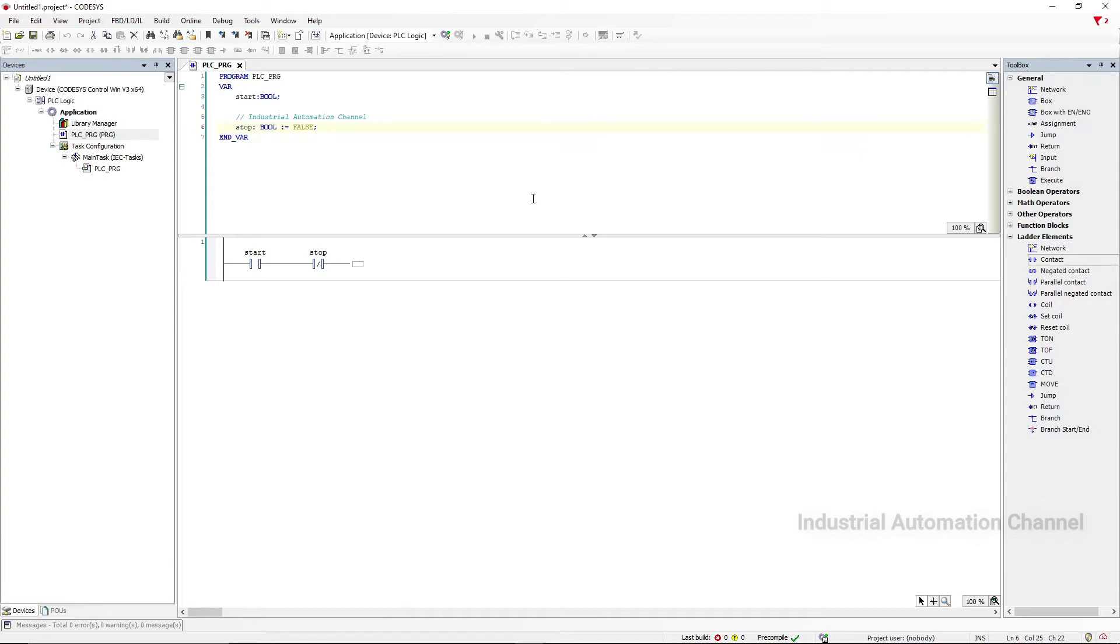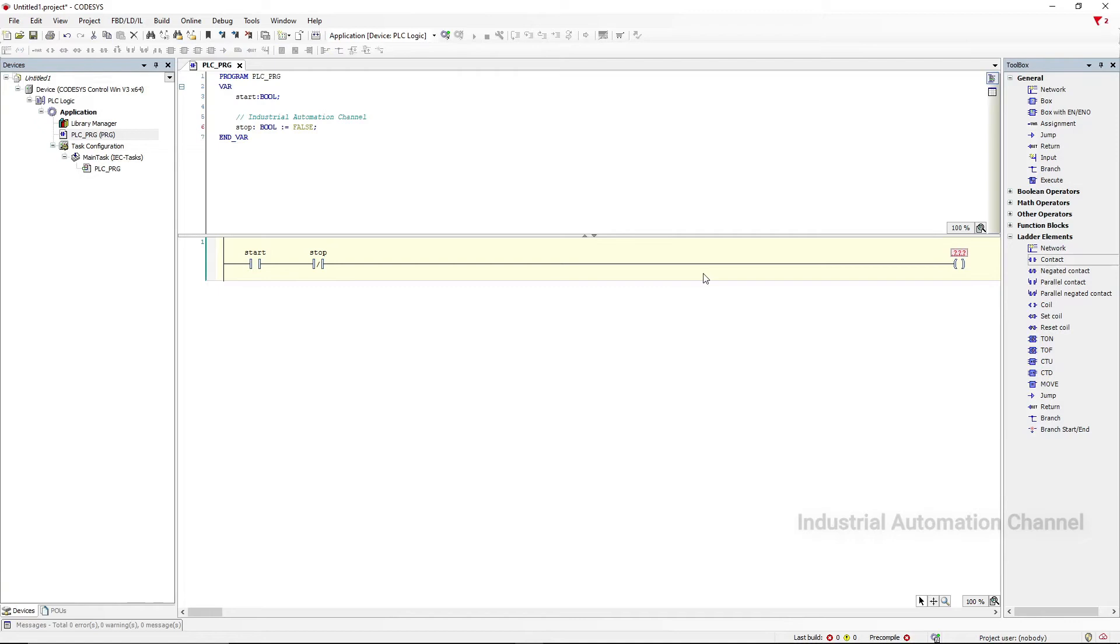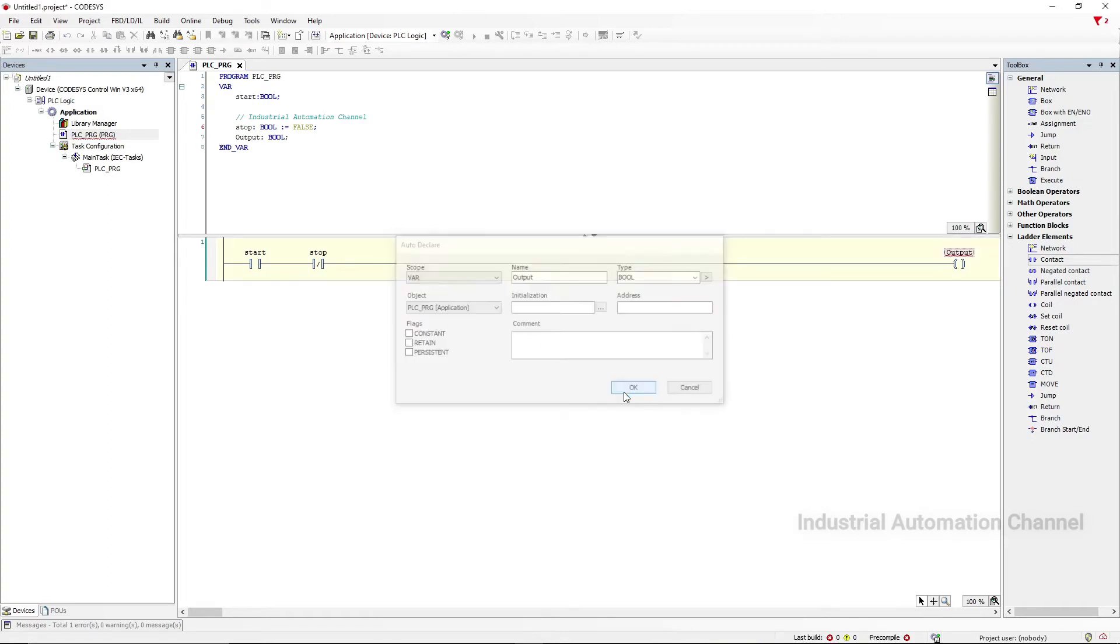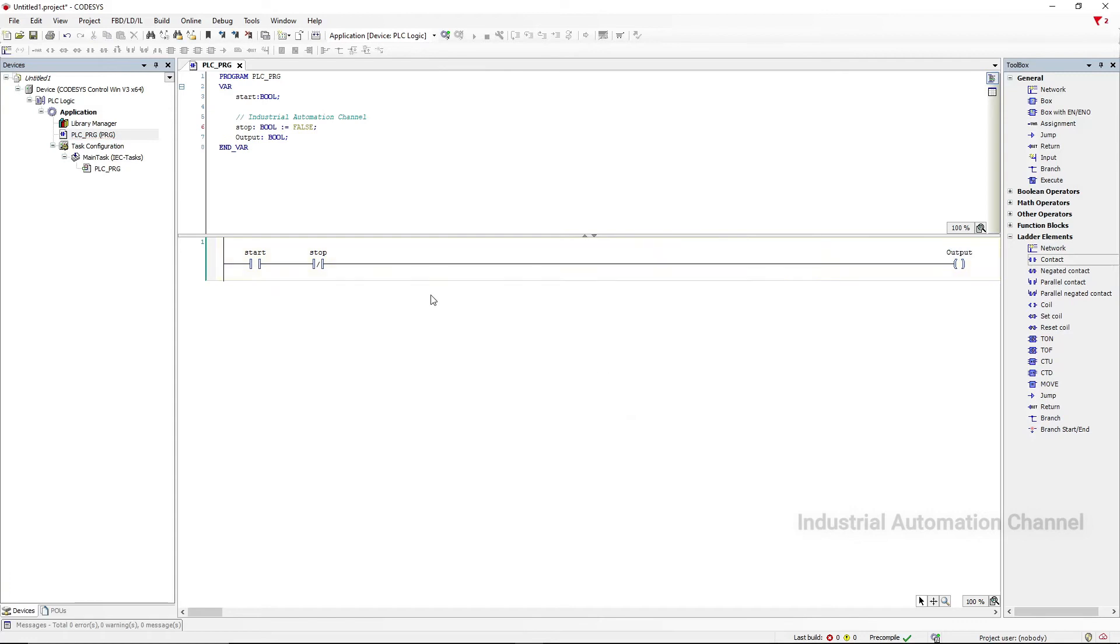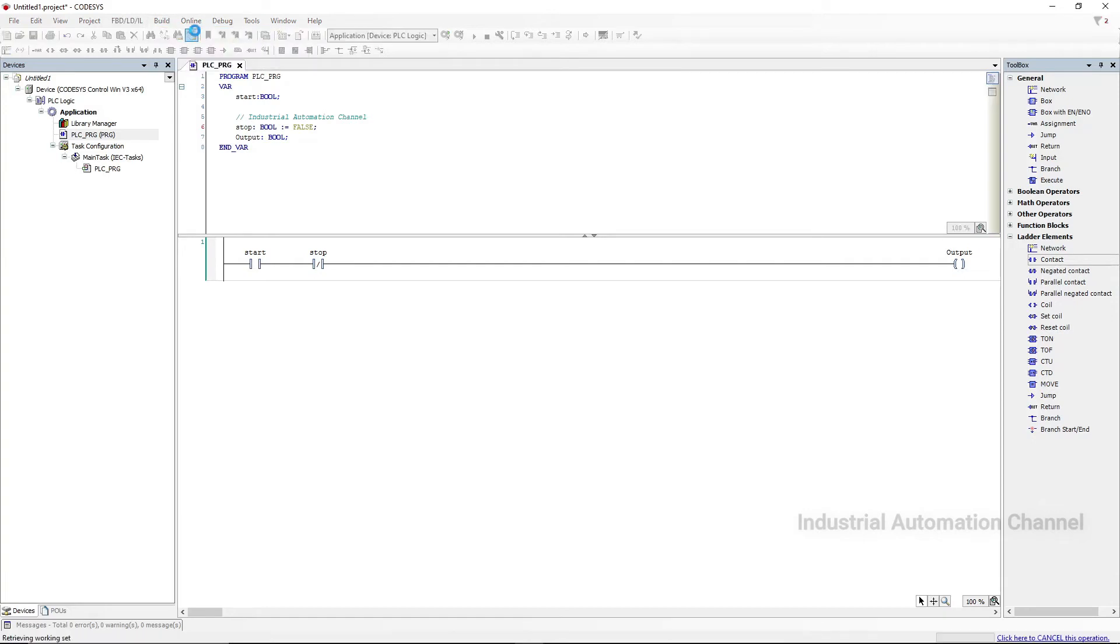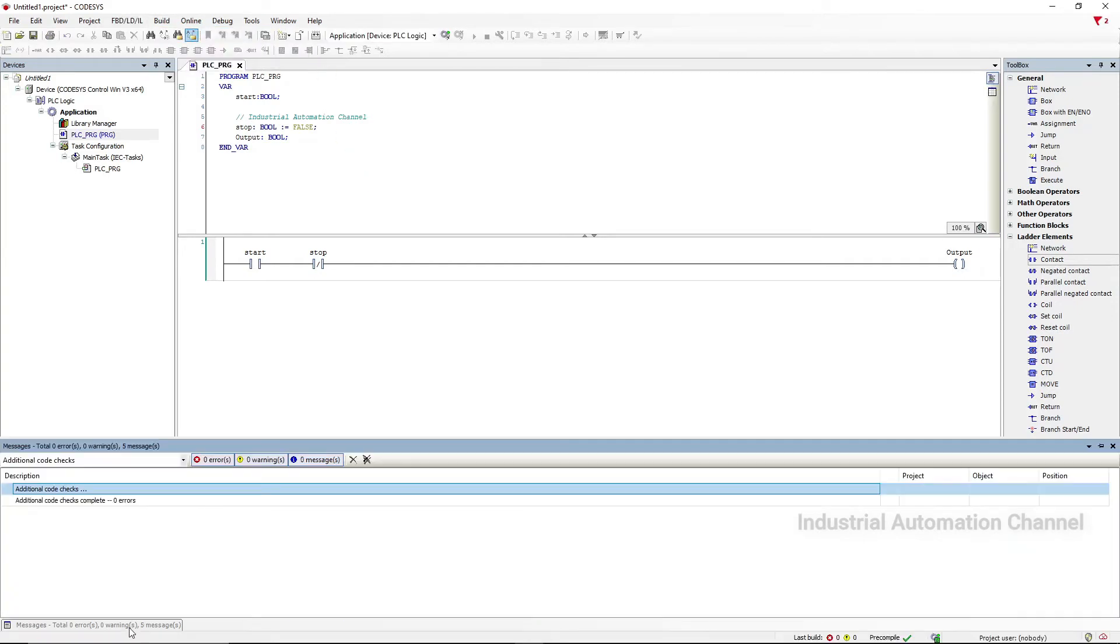I insert a coil as output and declare it. Okay, the simple program is ready. Next we need to compile the program to see whether there is any error or not. Or use Build, Generate Code. You can see here that there is no error.